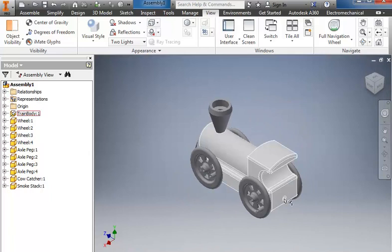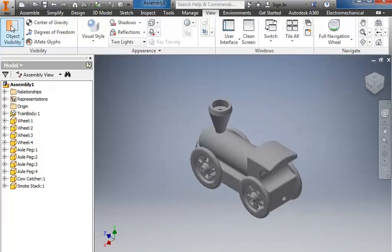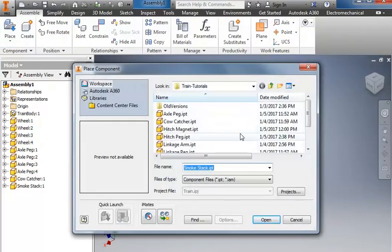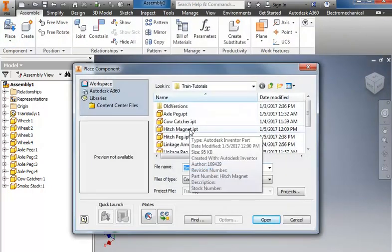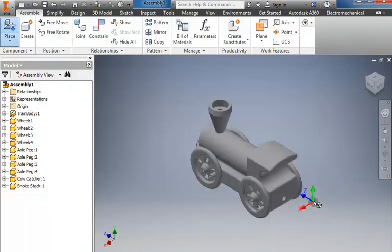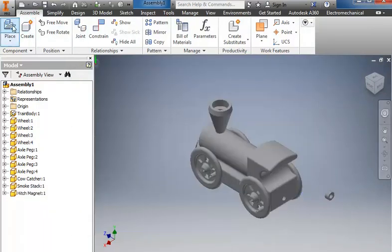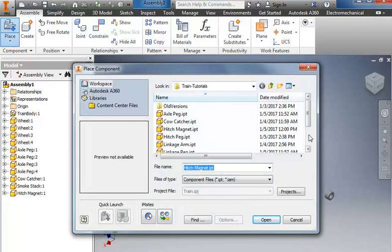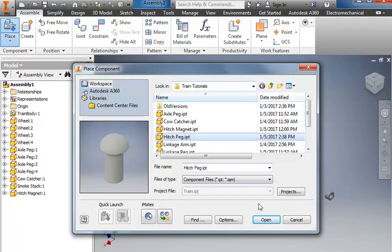I need to add the hitch magnet and the hitch peg. So on the assemble, we'll go grab the hitch magnet and to the place and grab the hitch peg.